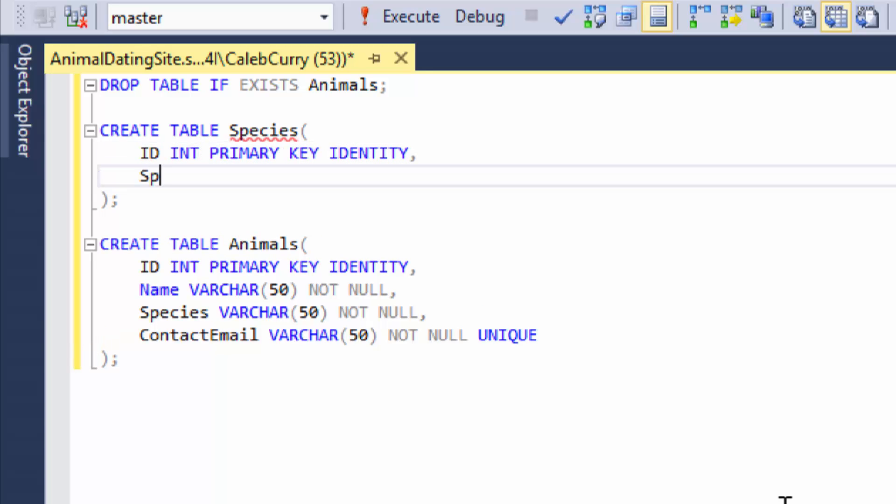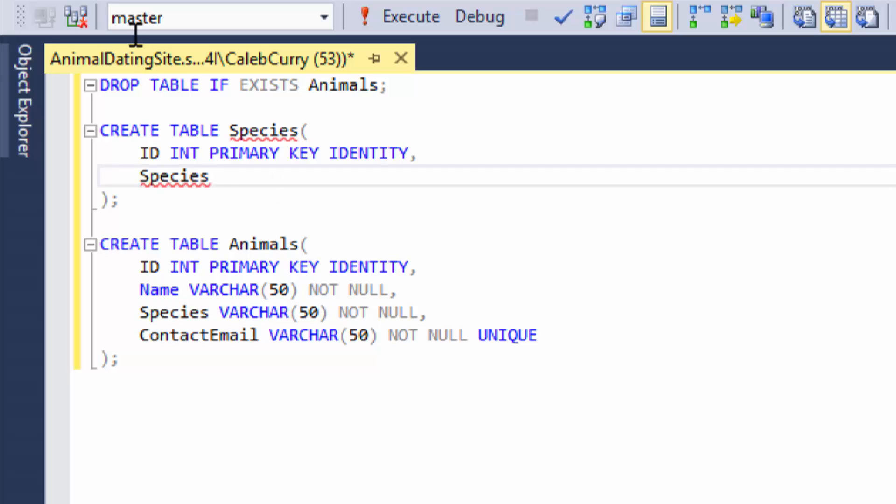The next thing we're going to add is the species. This is going to be essentially the same value that we would have stored here. So we can even copy that data type varchar 50. And we are going to make this not null and also unique. It's going to be unique because each species needs to only be in this table one time, and then we can have unlimited references to that individual species.